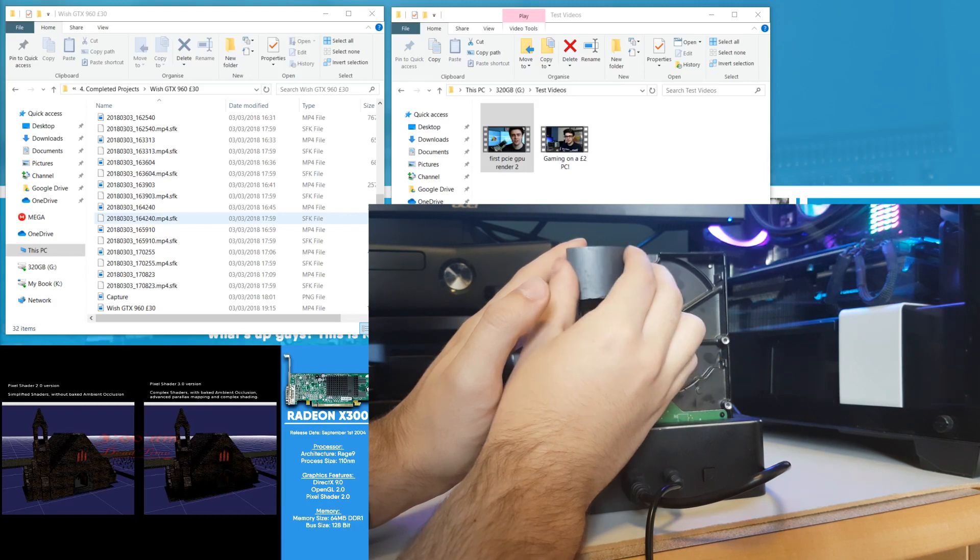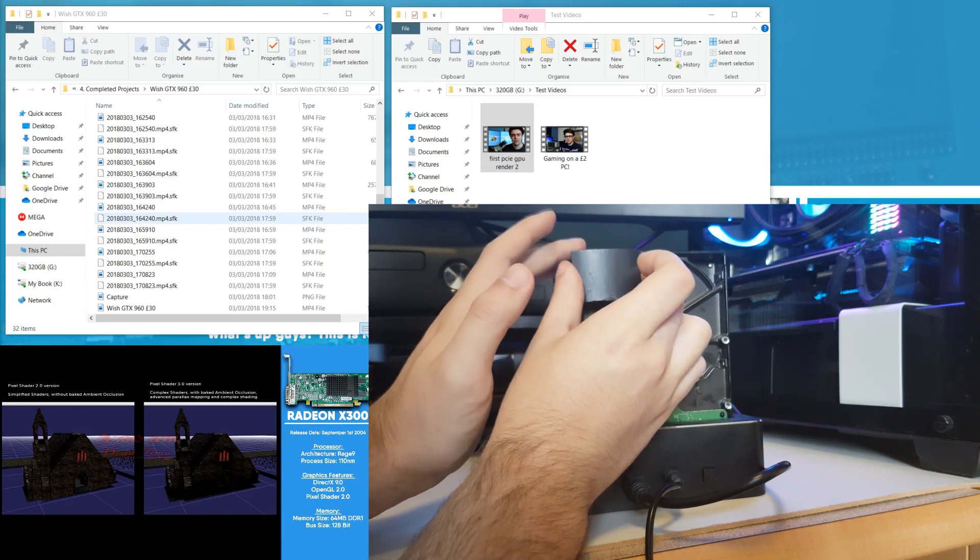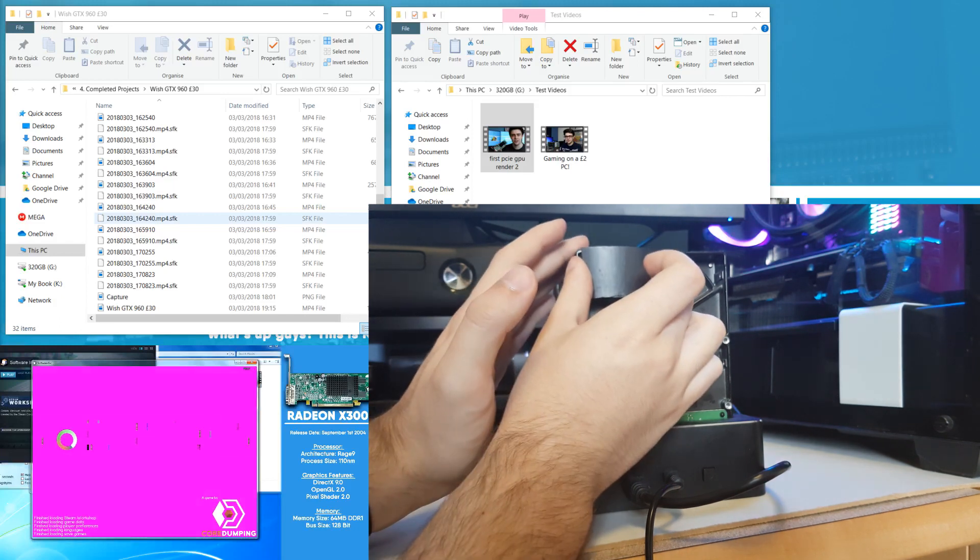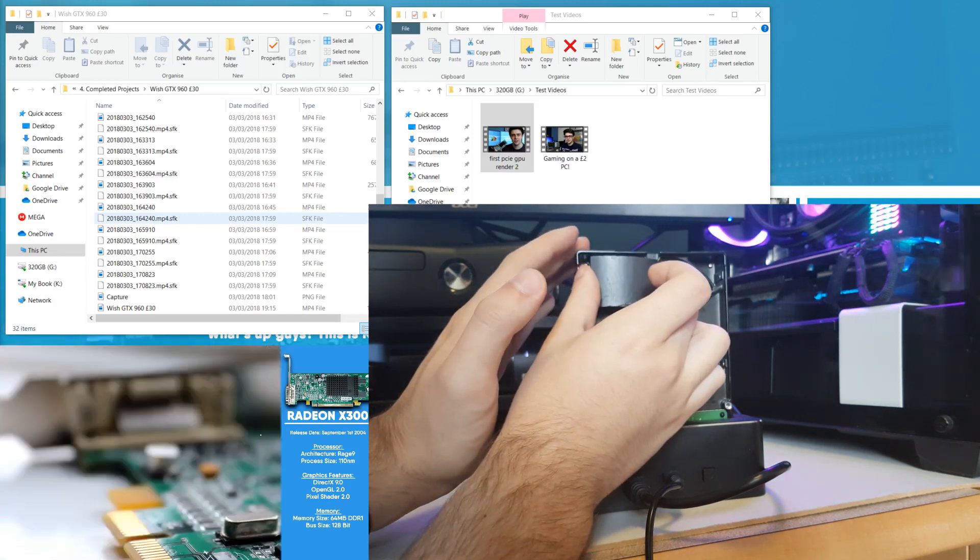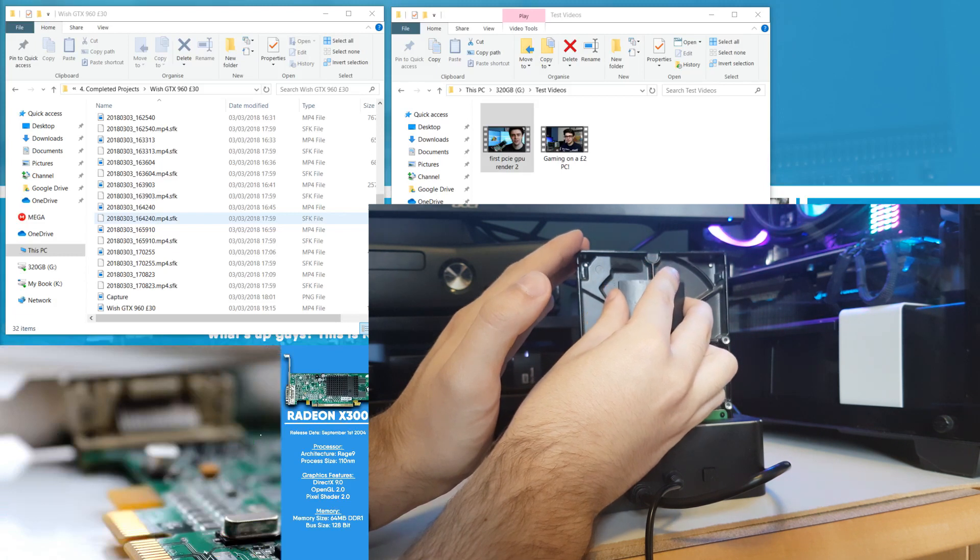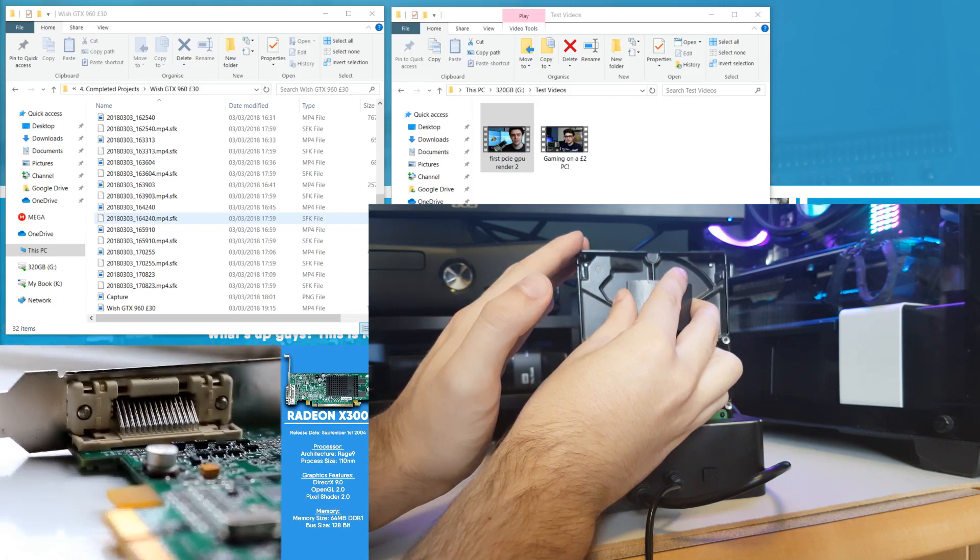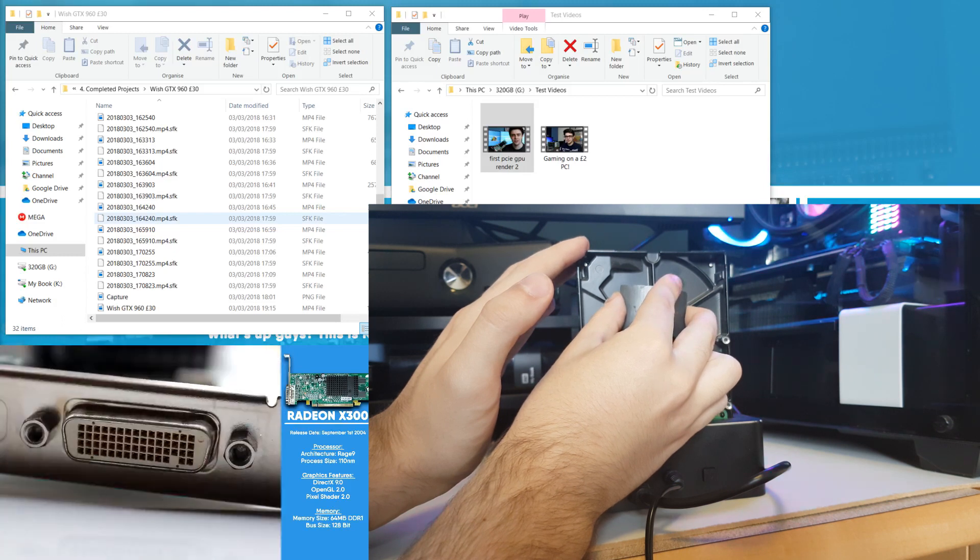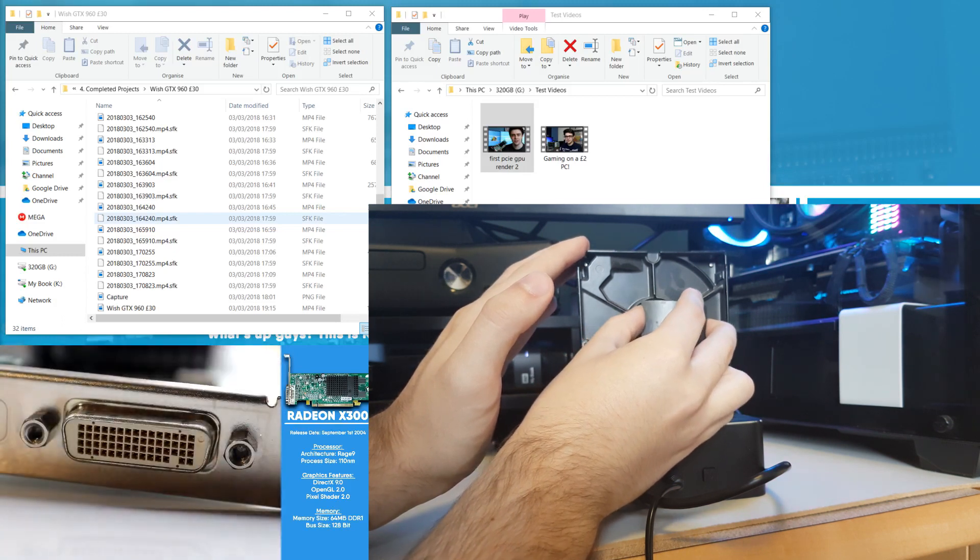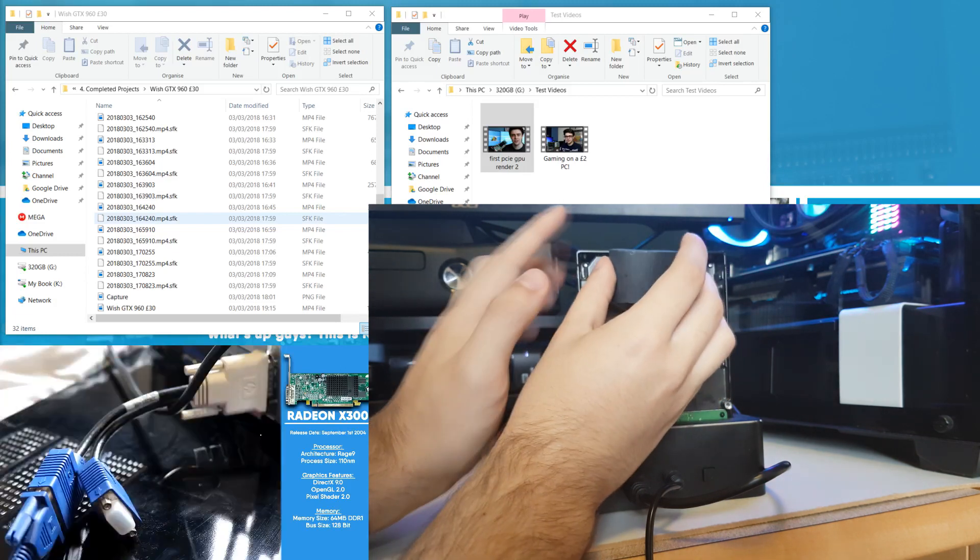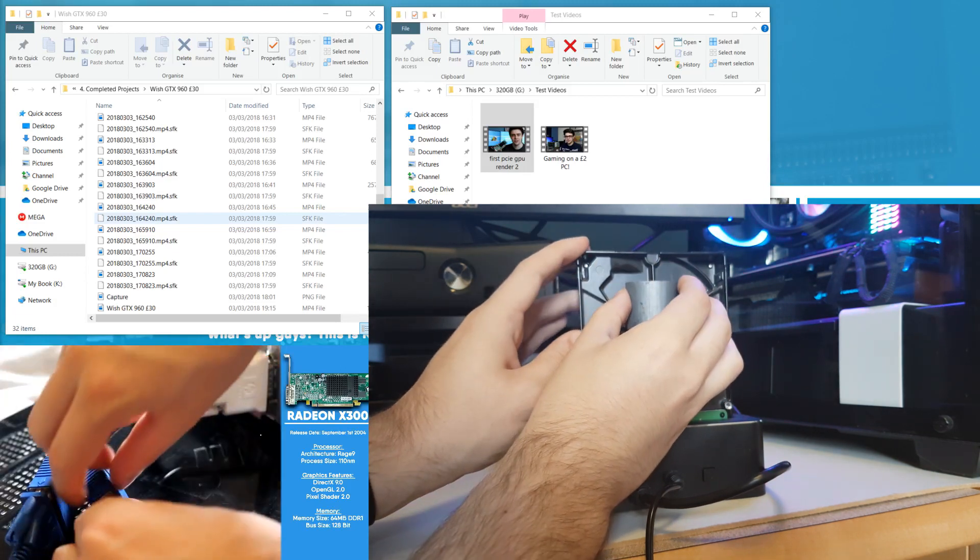If you listen carefully there, you can hear the motor inside sort of start to whir inside. It's very very hard to hear, but you can, it is definitely, we're definitely having an effect on the hard drive.